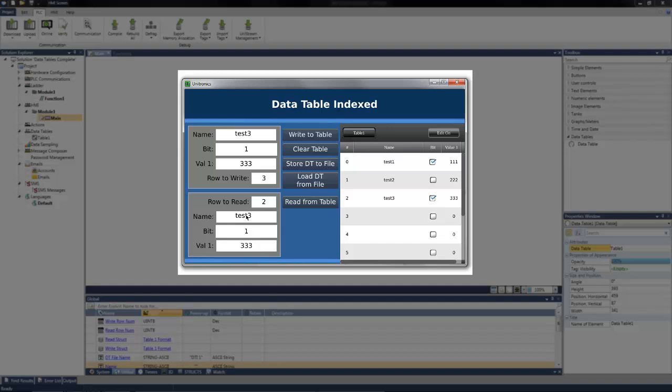Also available is saving the entire table to the SD card. I can select store data table to file. I can then clear the entire table. When selected, it clears all the names, the bit statuses, and the values back to zero. And now if I press load the data table from file, it loads the file we've just saved.